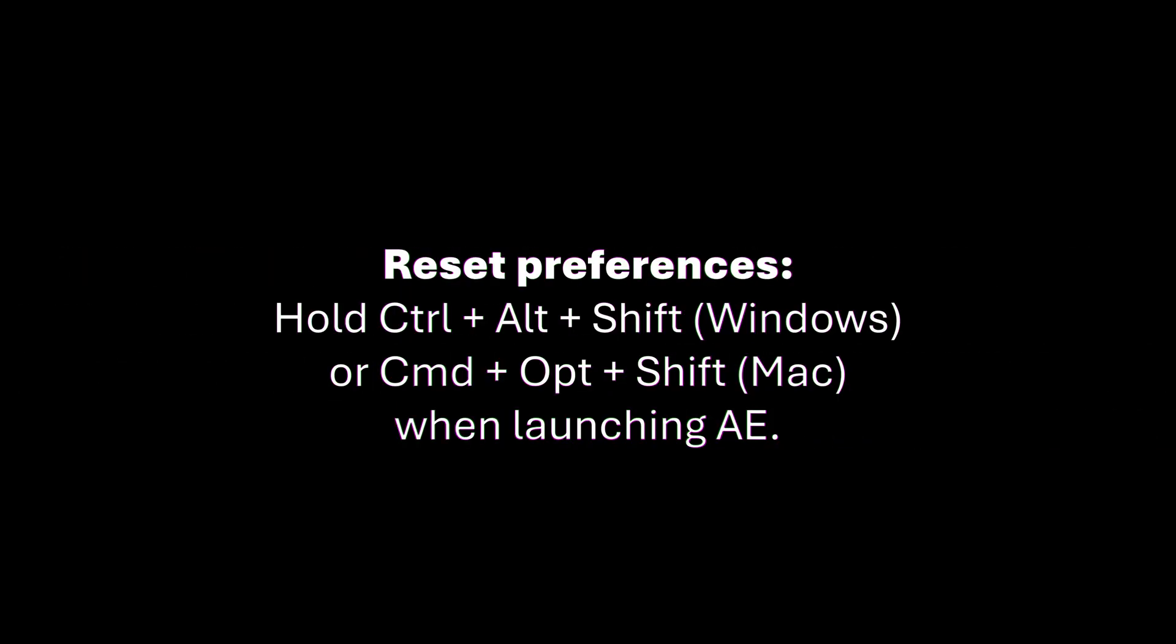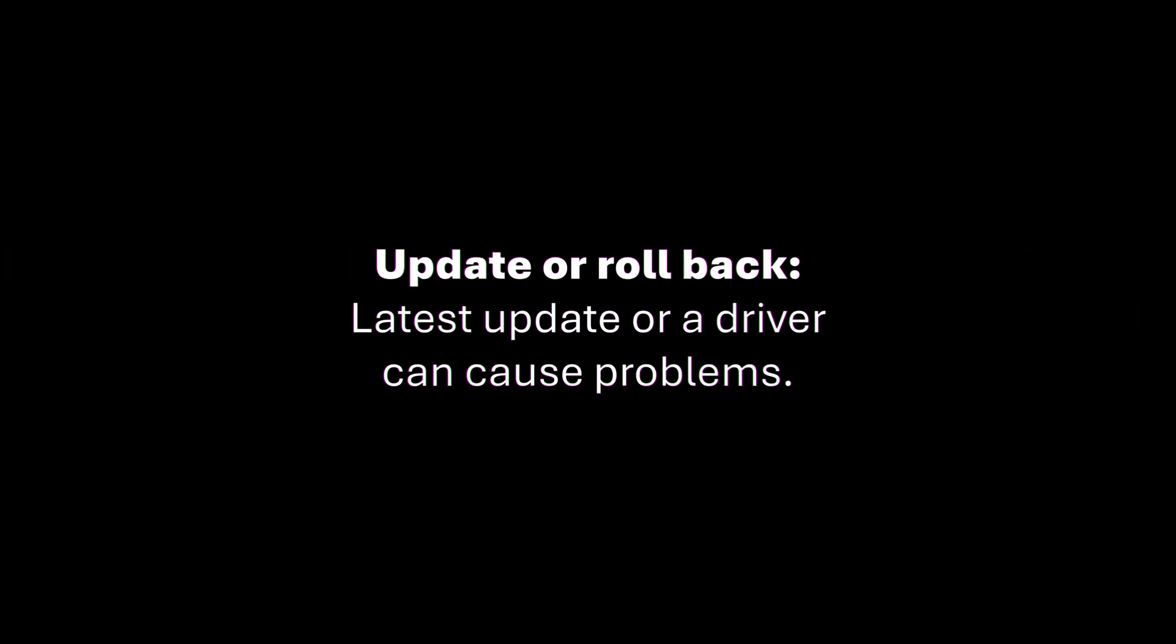Try resetting your preferences by holding Control Alt Shift on Windows or Command Option Shift on Mac when you launch After Effects. Sometimes it's the latest update or even a driver can cause the issue. So you might need to update or roll back. But in my experience, most of the time, it's just one bad file.